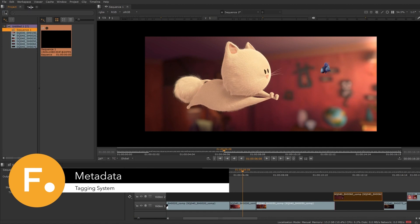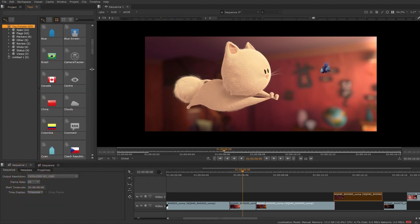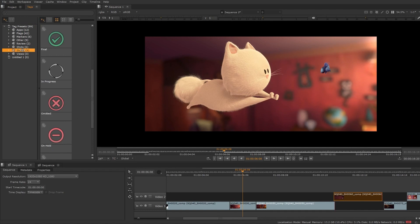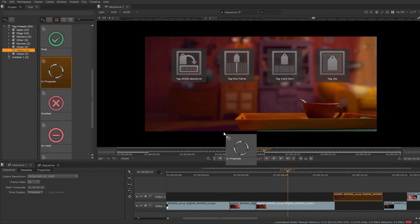HeroPlayer has a powerful tagging system. You can create custom tags or use one of the many built-in tags. This can be in line with your asset manager to help you keep track of the status of your shots. You can add notes or inject metadata by tagging clips or even frames.